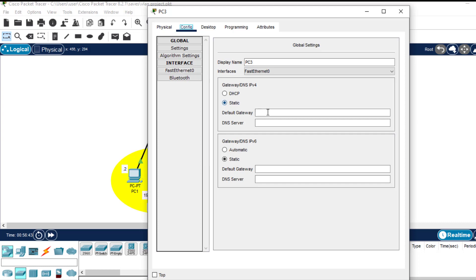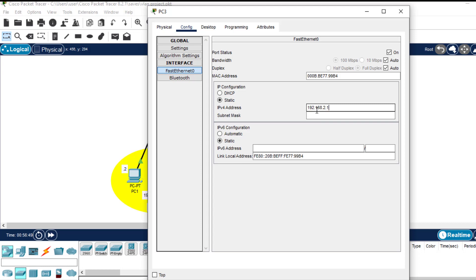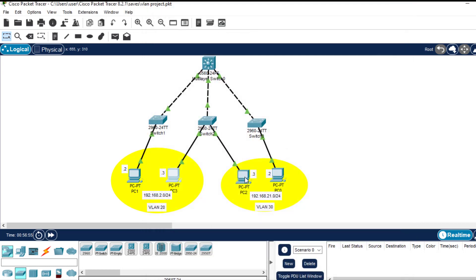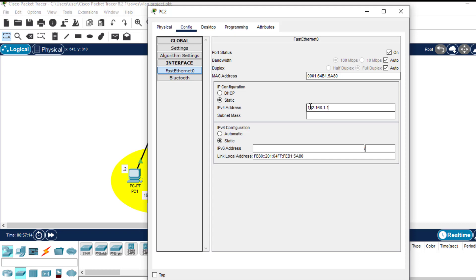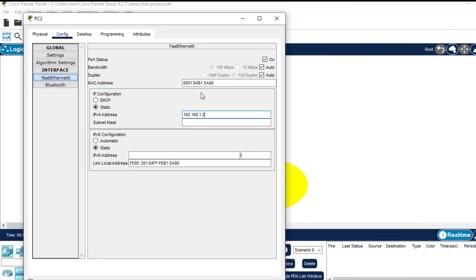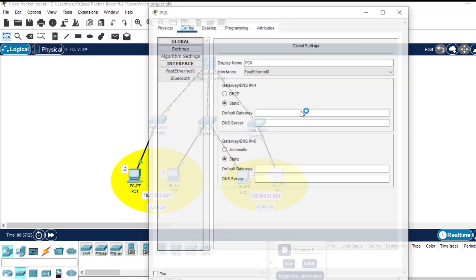I'll assign the IP address as 192.168.2.2 and update the subnet mask. Let me go to the other PC in VLAN 20 and include the same default gateway, then assign the IP address as 192.168.2.3 and update the subnet mask. For the second VLAN, the default gateway should be 192.168.1.1. I'll copy it and assign an IP address there.